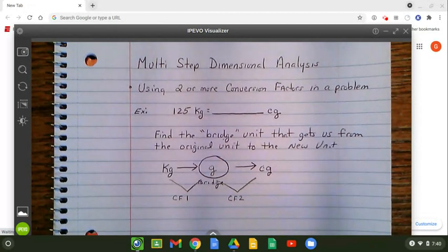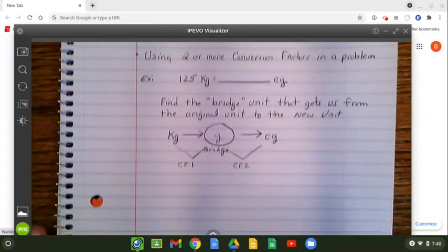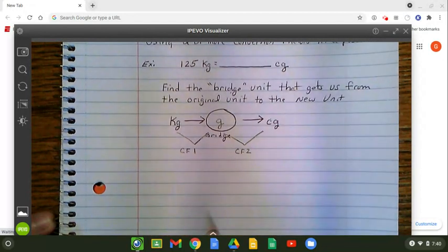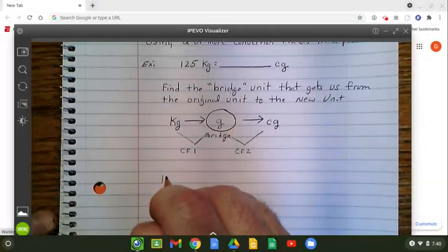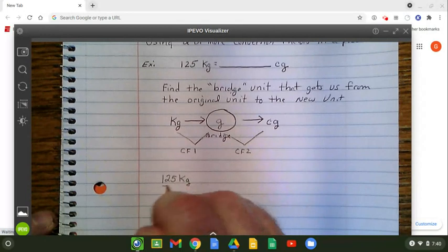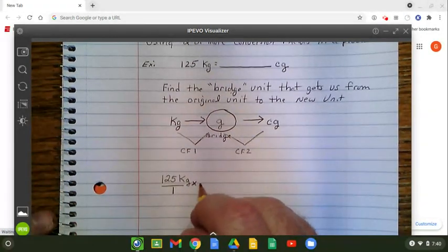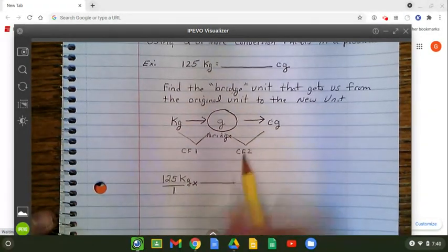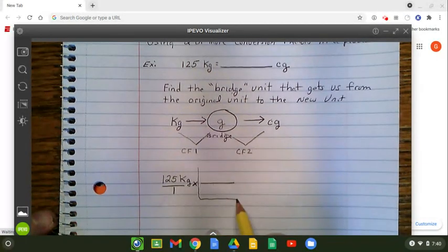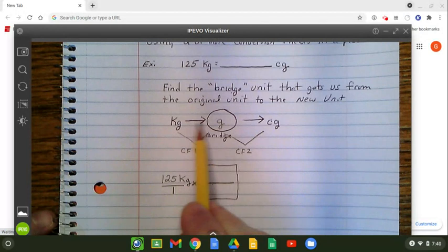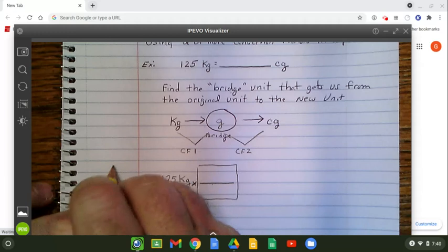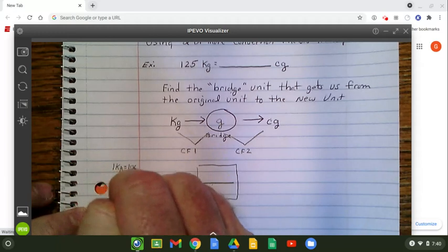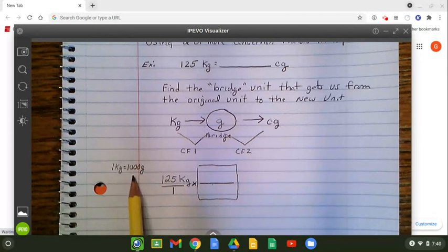Let's take a look at how we set it up. Keeping the five rules in place, the first thing I want to do is put the original over one. So I have 125 kilograms — I'm going to make that a fraction and put it over one. Then I'm going to insert my first conversion factor: kilograms to grams. I know that one kg equals 1,000 grams. It has both units, kilograms and grams — this is exactly what we need.